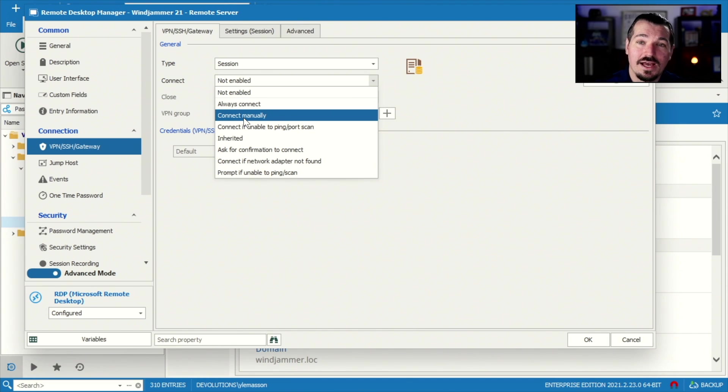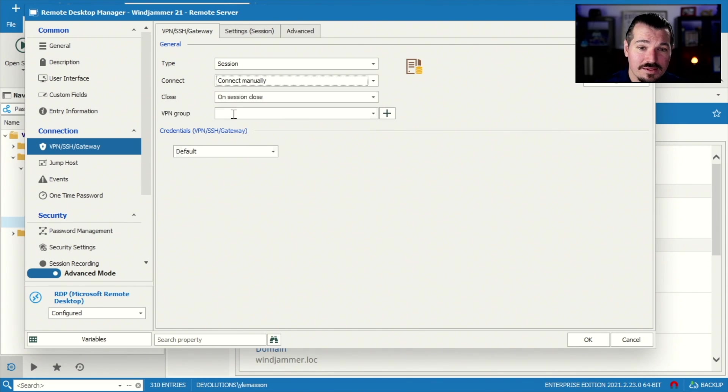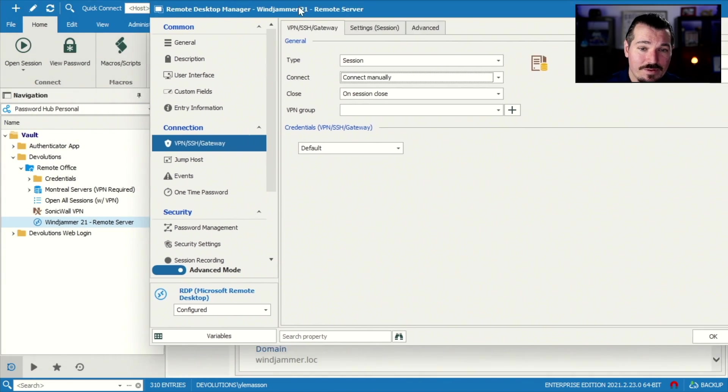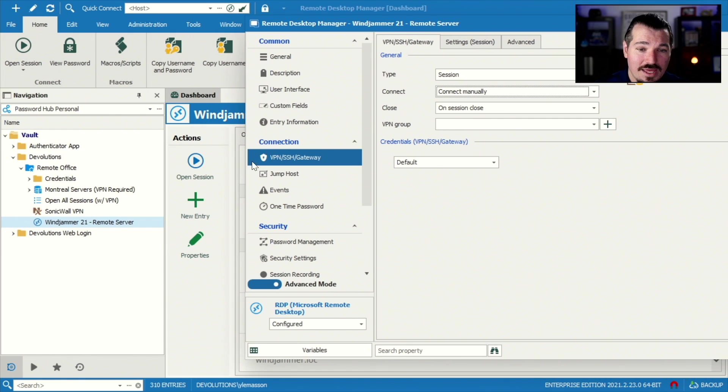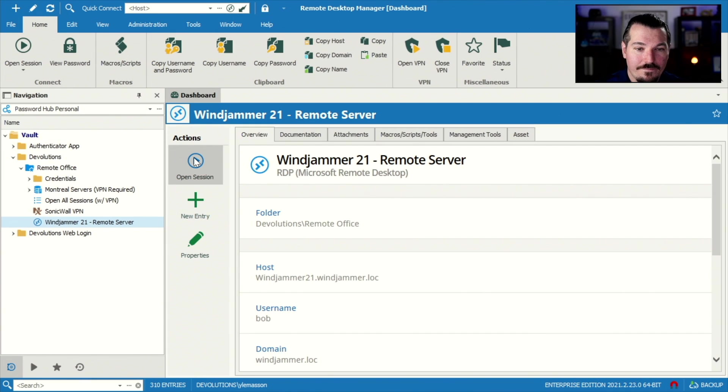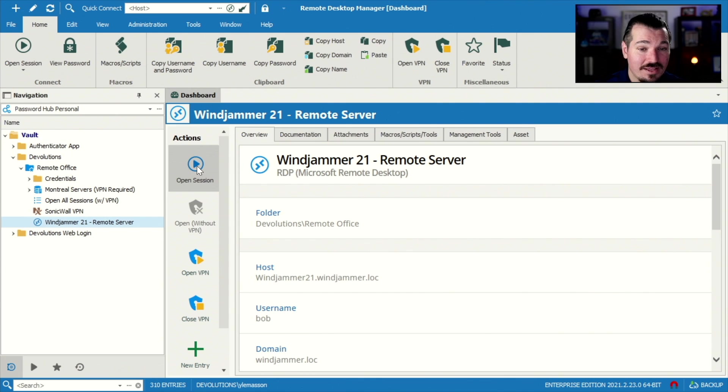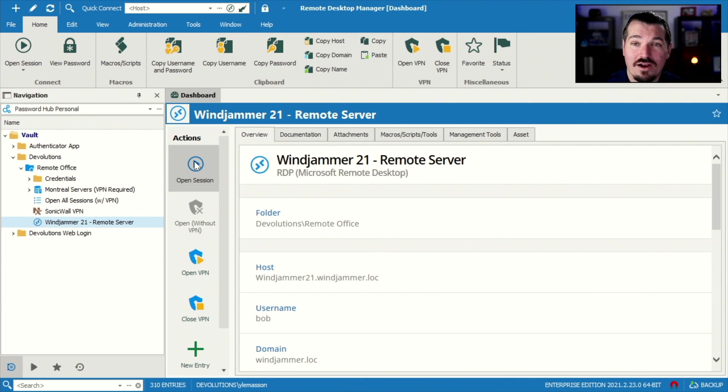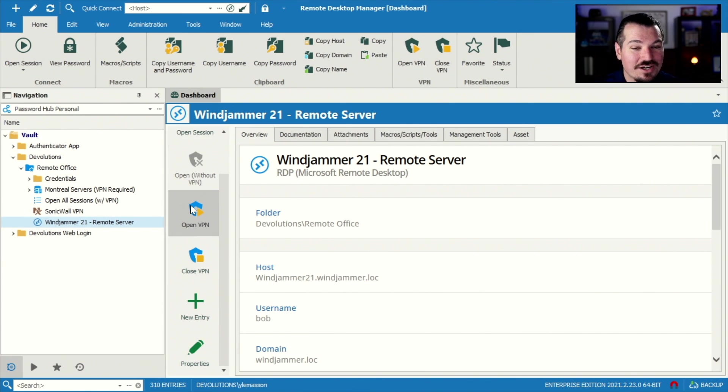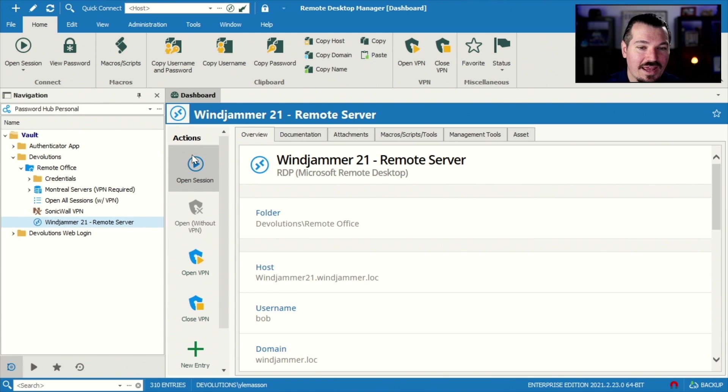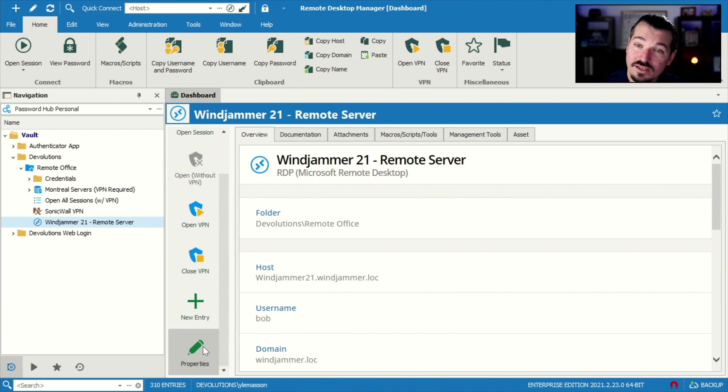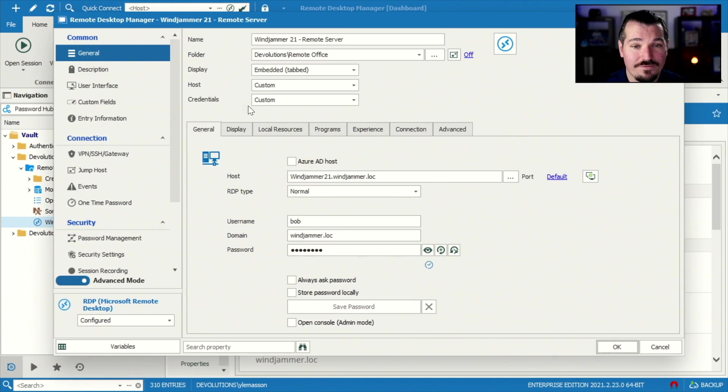Connect manually means if you select this, what's gonna happen here is you'll see now I have, I can open and close my VPN manually. Now, if I click open session, it'll still give me the same error message as earlier. So I'd have to actually open the VPN, then actually then open the session. So that's a different option if you're looking for that.